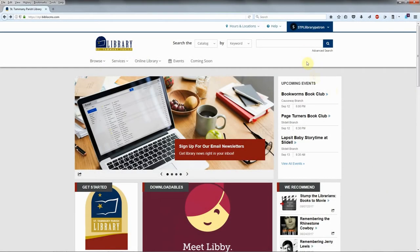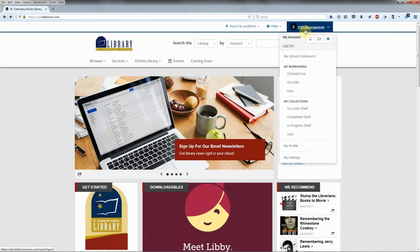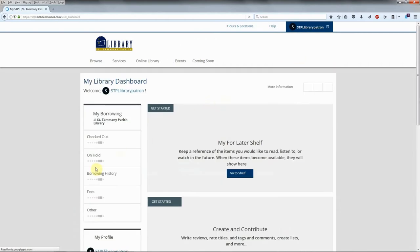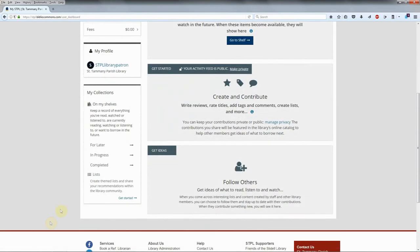Click on your username in the upper right corner and click on My Library Dashboard in the drop-down menu. The My Collections menu will be on the left. Here, you can view or create lists of items for later, in progress, and completed.